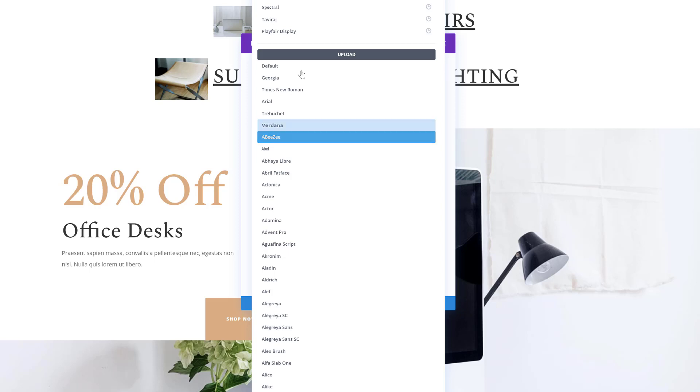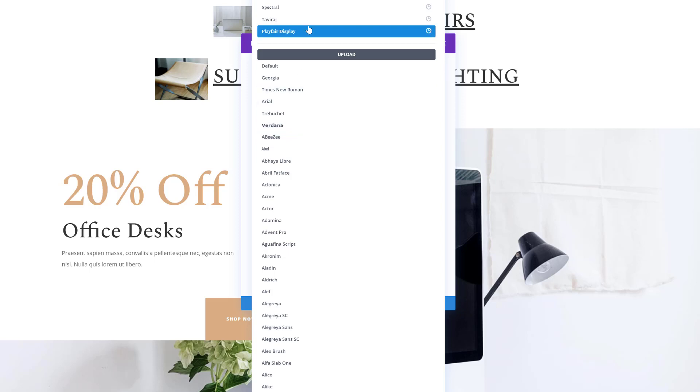And you can replace this font within this page with another font of your choice. So let's just say Playfair Display for instance. You can also tick off the box that says replace all font values within every option type, not limited to text font to make sure all of the modules and all of the text is covered and click on replace.